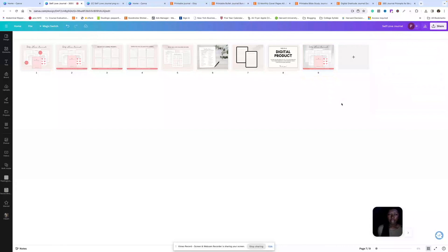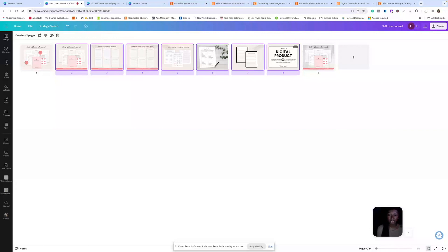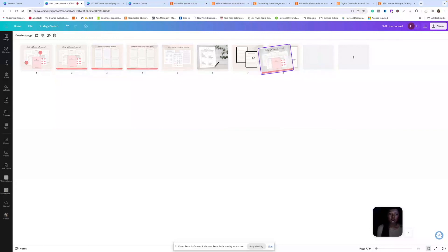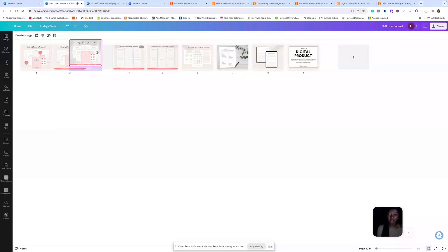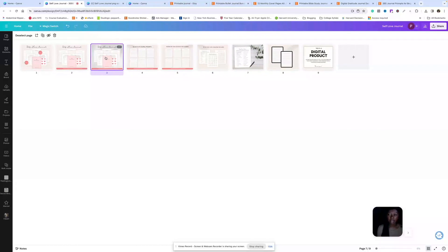And now on Etsy, I would upload these listing photos two to eight, and then I would duplicate the listing and then go and change out the thumbnail to this one. So you would have two listings, each with a different thumbnail photo.